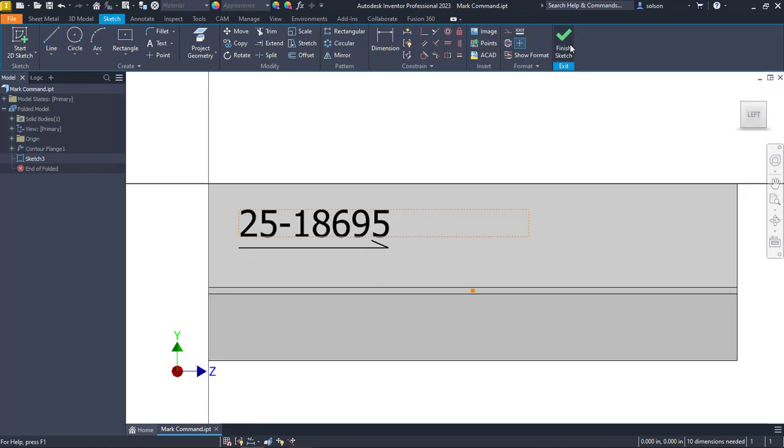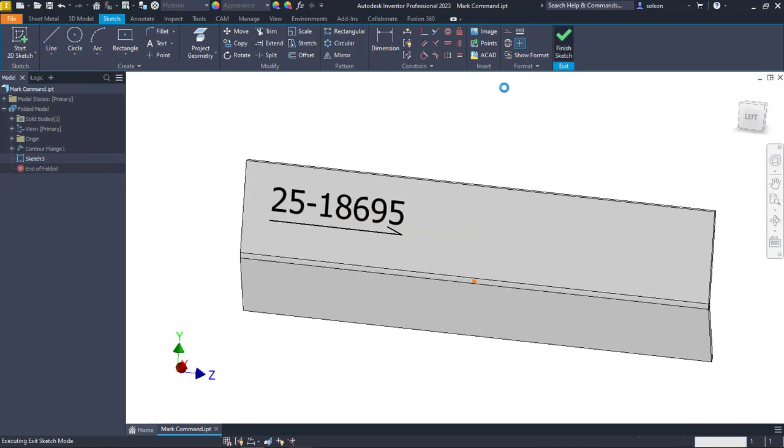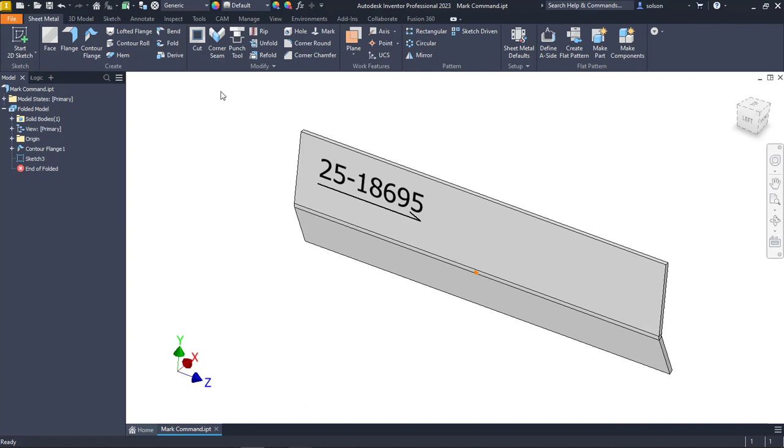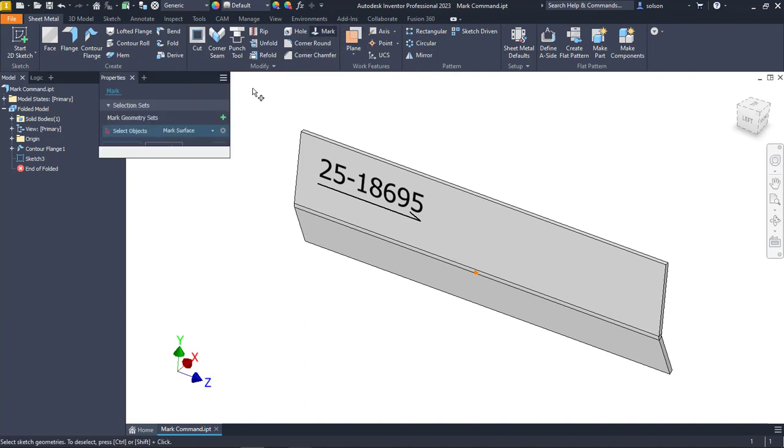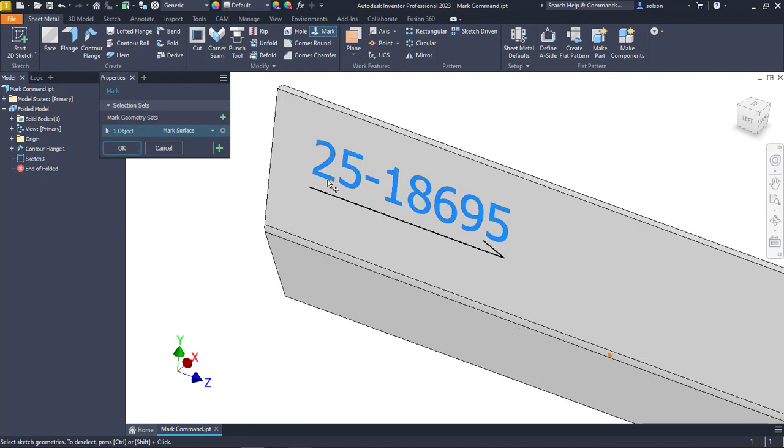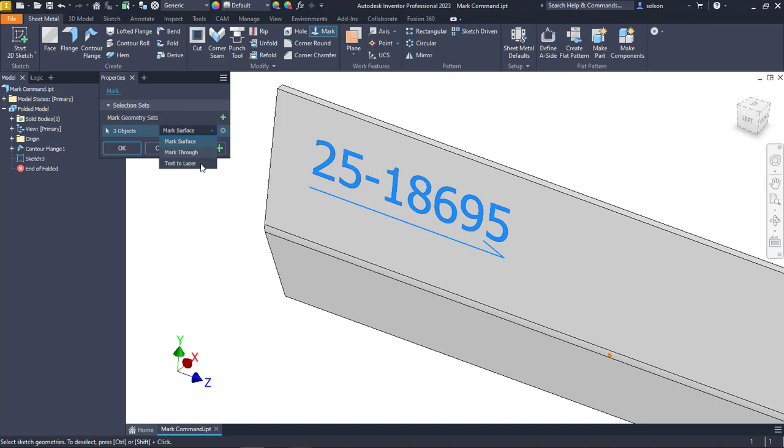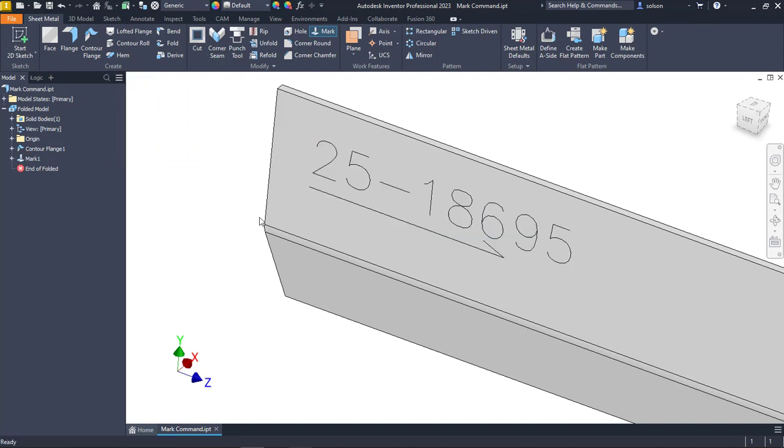I'm going to finish my sketch and go to the mark command which is in my modify panel. I'm going to pick what I'm going to mark, which will be these lines and that text, and this drop-down is where I can pick the style. In my case, I'll use text to laser and say okay.